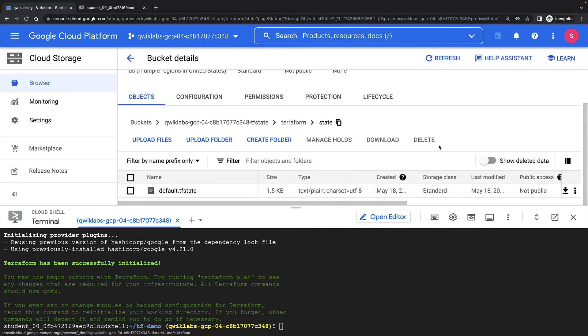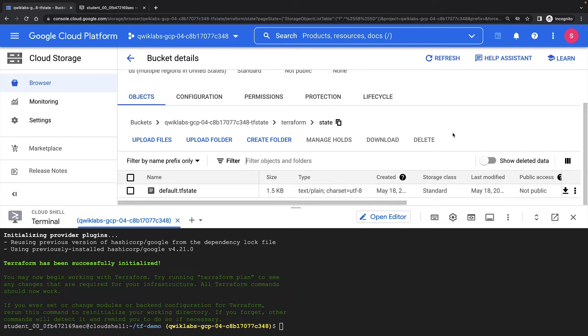And here I can see my state file in my cloud storage bucket. Again, this is so much better for collaboration. Anyone who accesses the Terraform code now, assuming it's in a Git repo that we all share, will be accessing, updating and modifying this remote state only, not a state file on their own laptop.